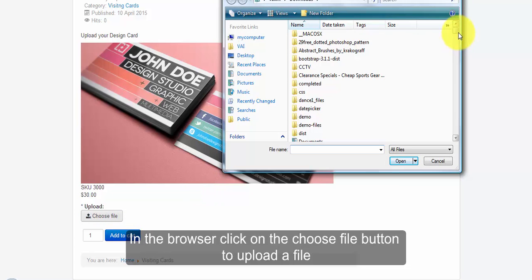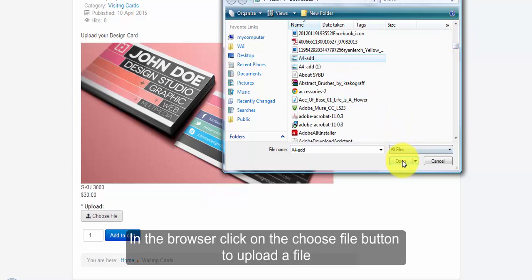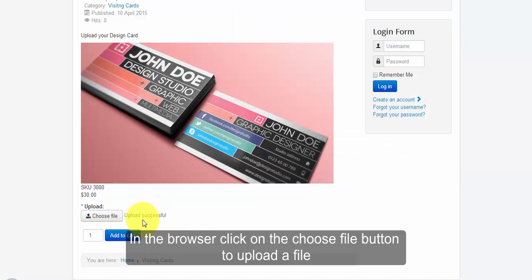Click on it. Here I can upload my files. Once you have uploaded that file, you can see the upload successful message.